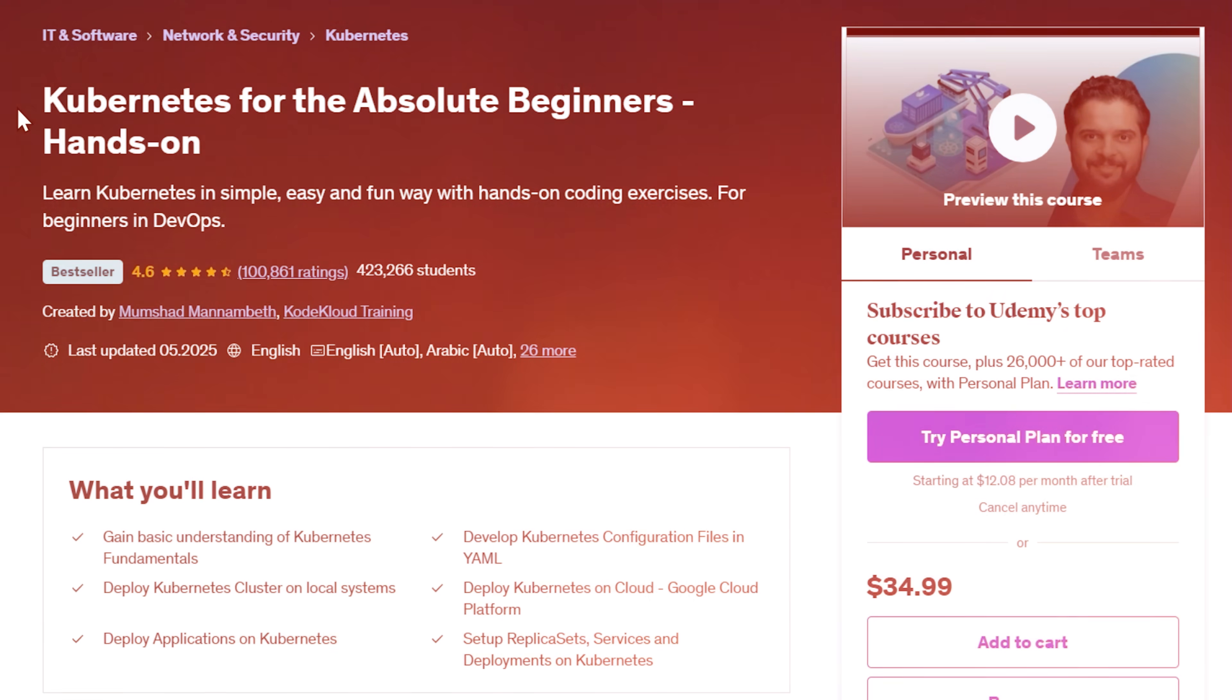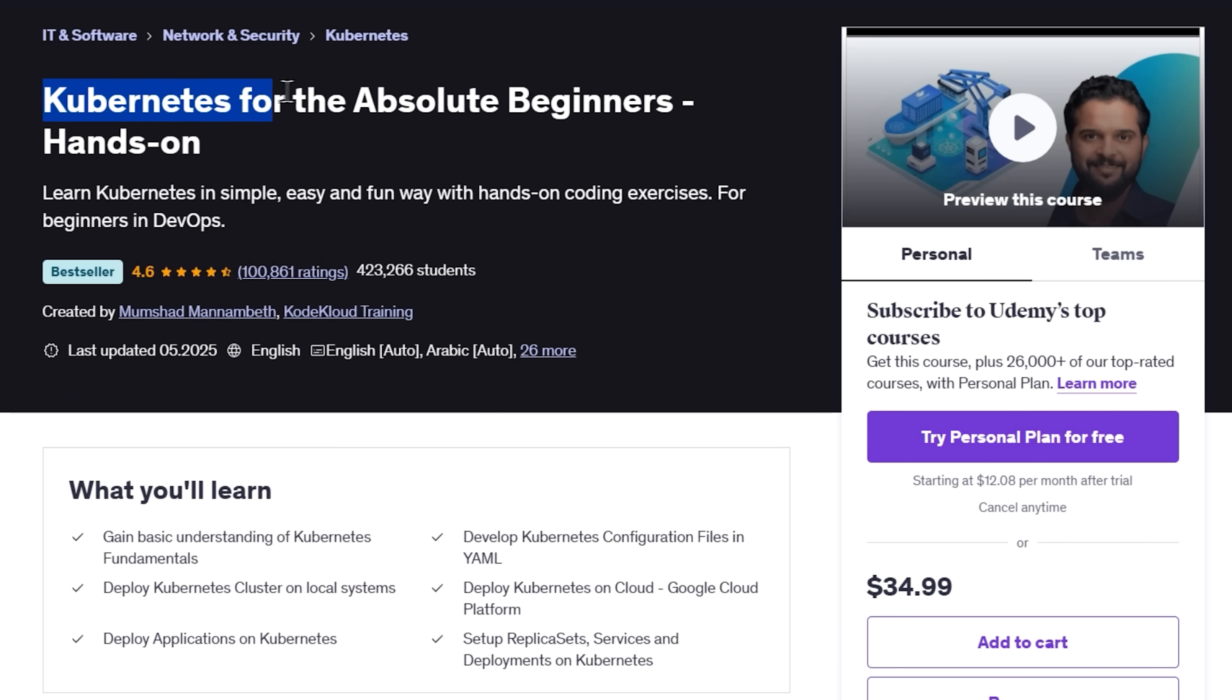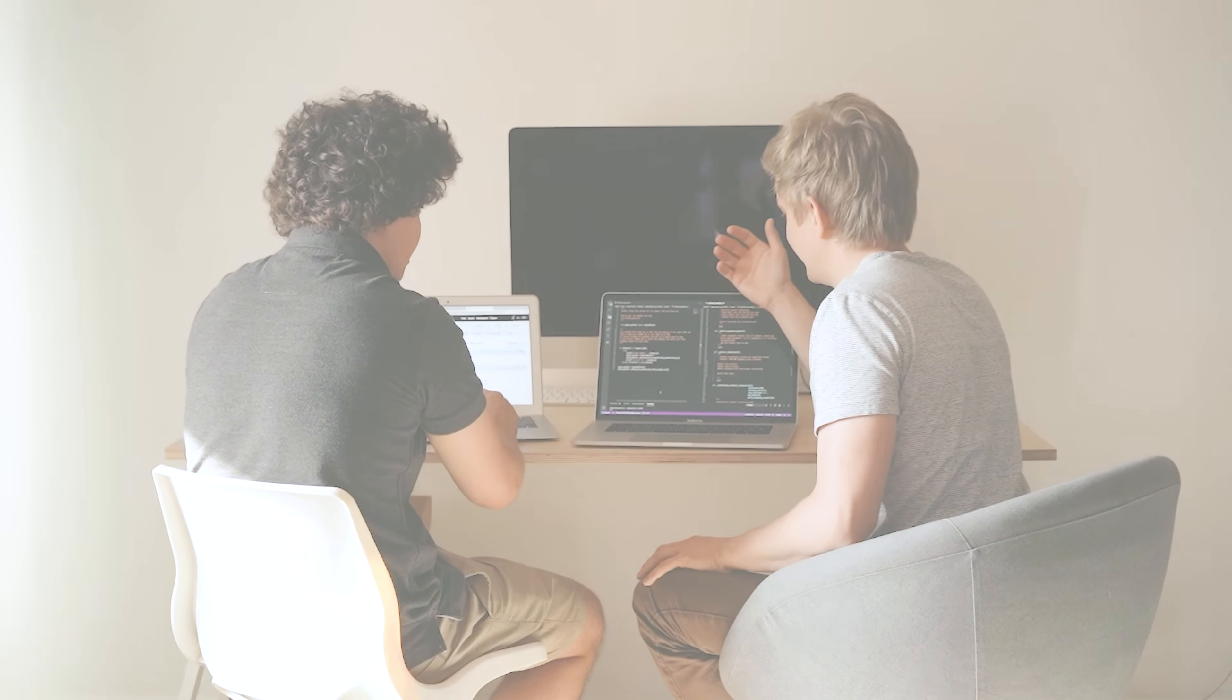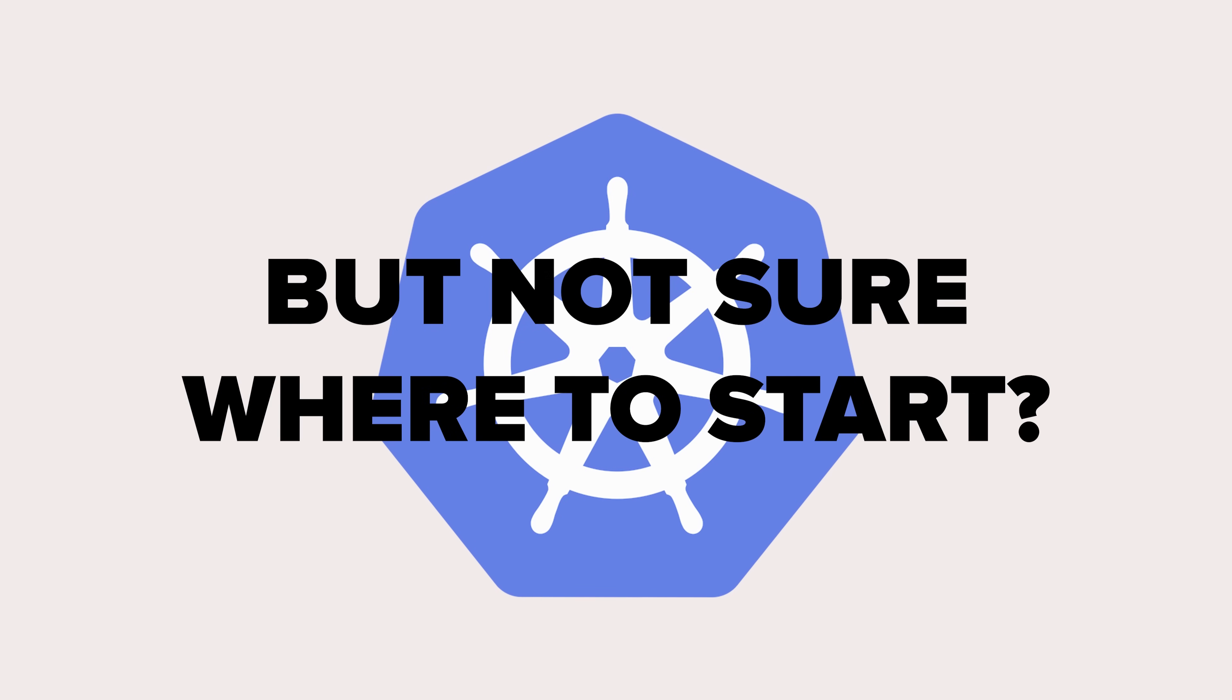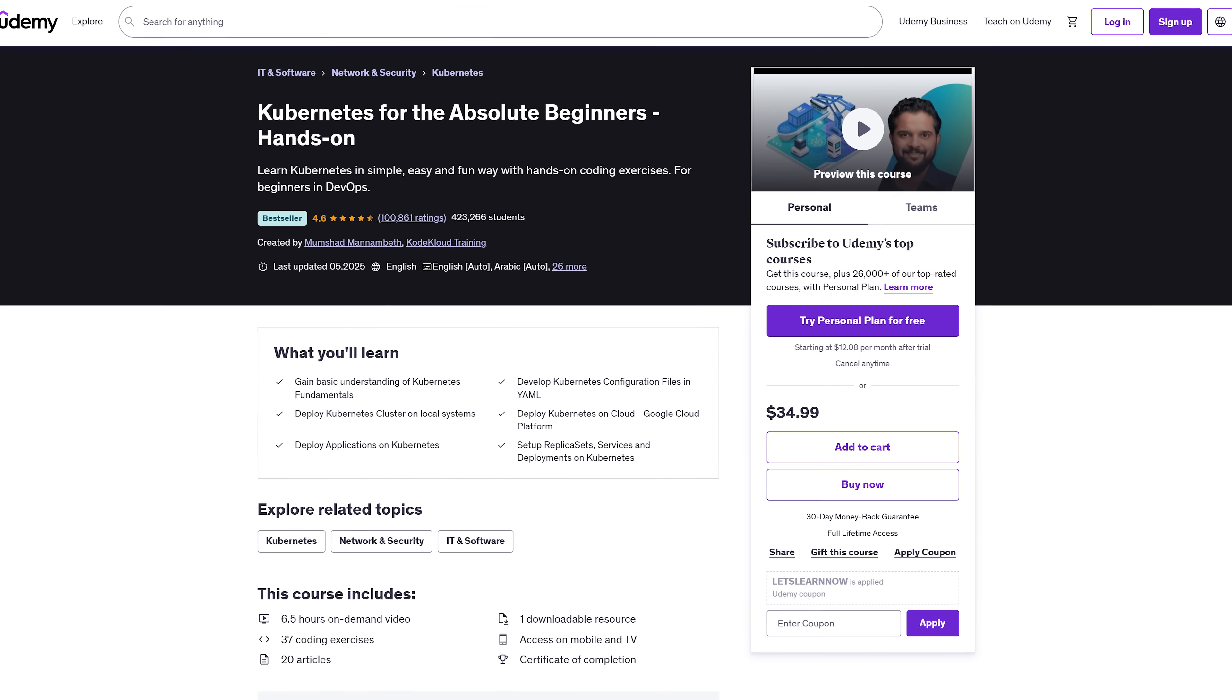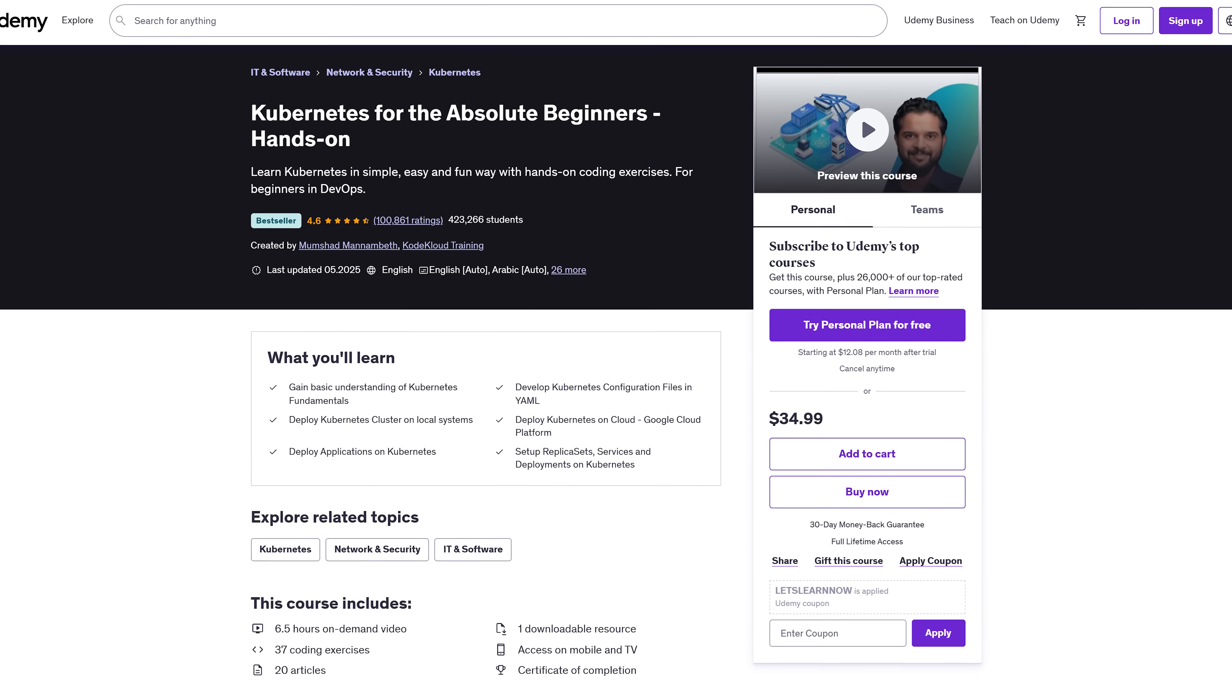Let's jump into the next course. Kubernetes for the absolute beginners. Heard all the buzz about Kubernetes, but not sure where to start. This course is built for absolute beginners who want to get hands-on, not just watch slides.